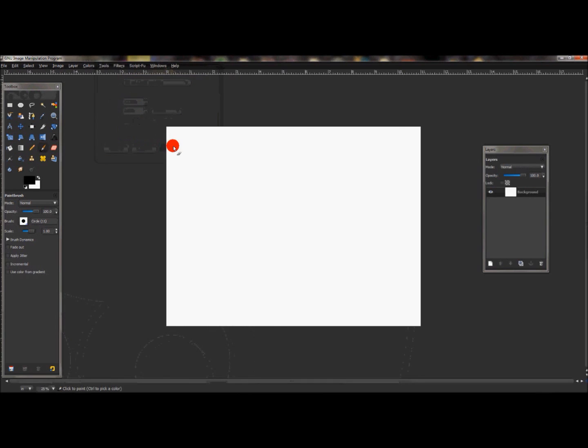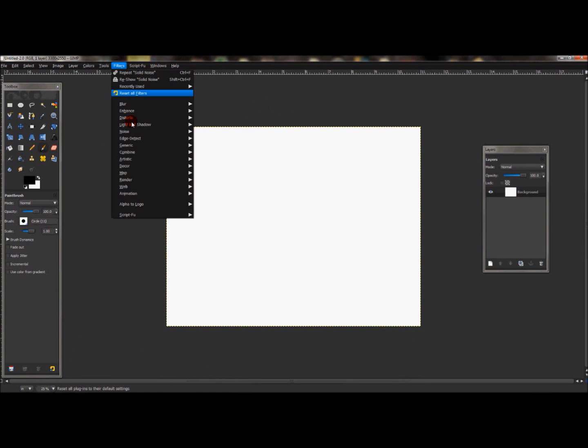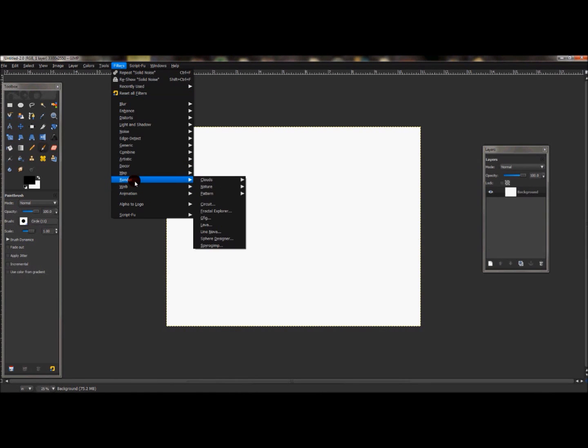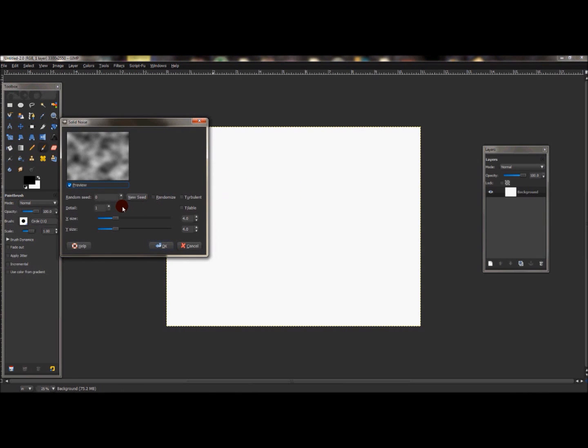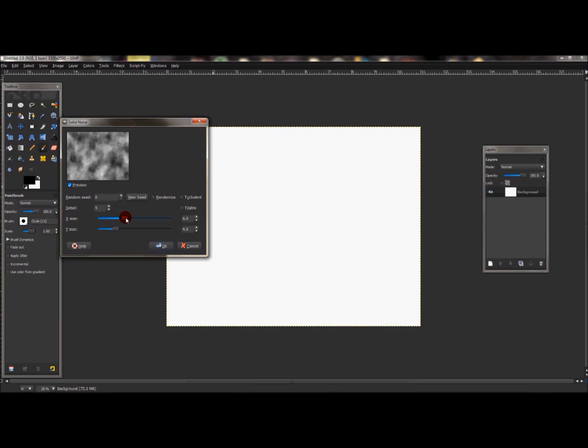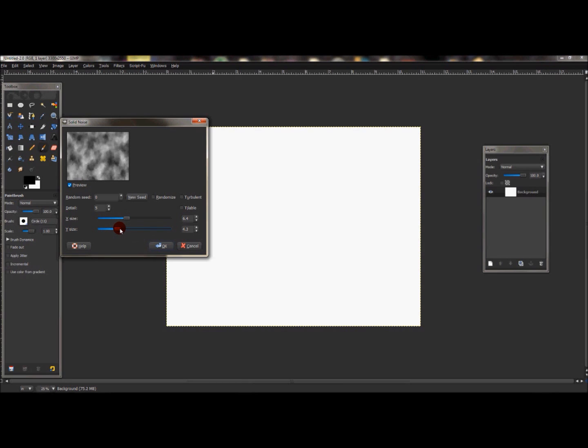With that layer selected, go to Filters > Render > Clouds > Solid Noise. Set the detail to about four or five somewhere around there, the X size to about 6.4, and the Y size to 4.8. Once you have that, press OK.